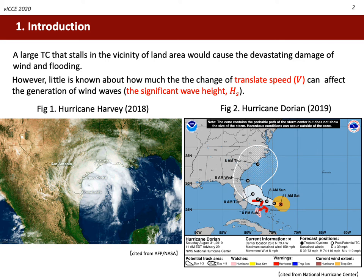This research arose from the question of how much the change of translate speed V can affect the generation of wind waves characterized by the significant wave height Hs.